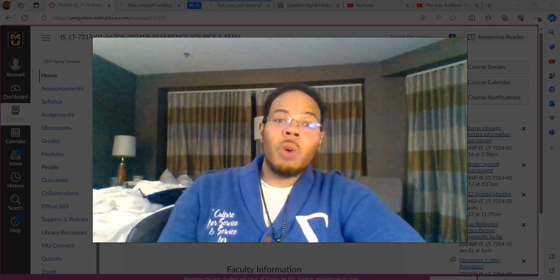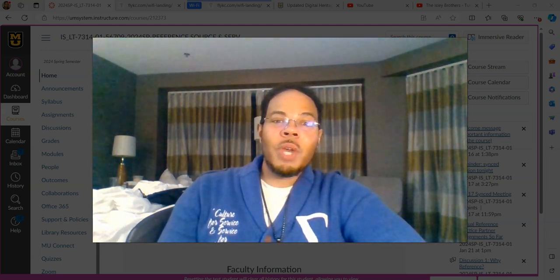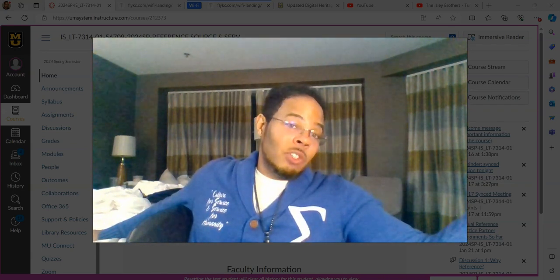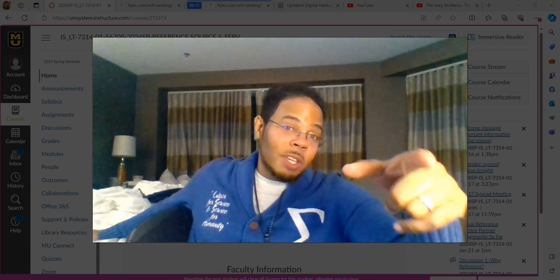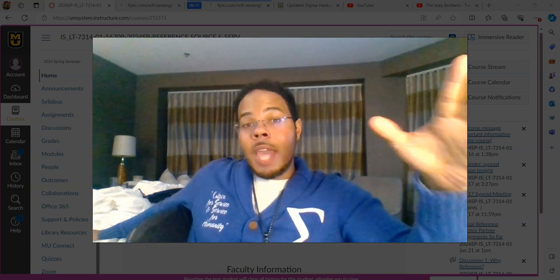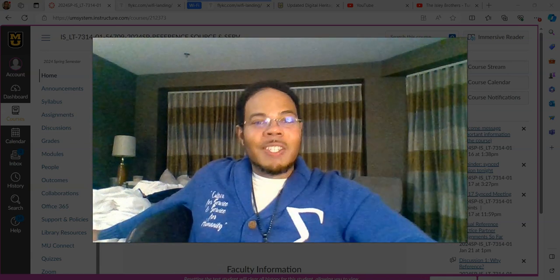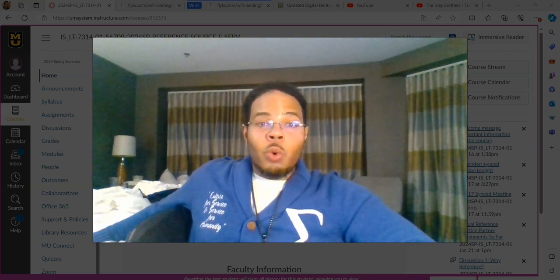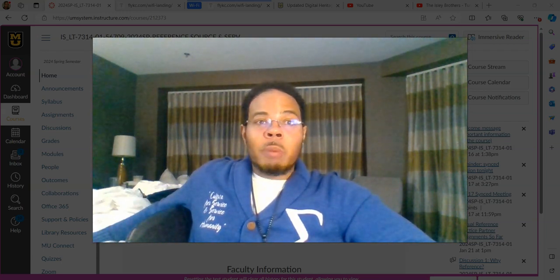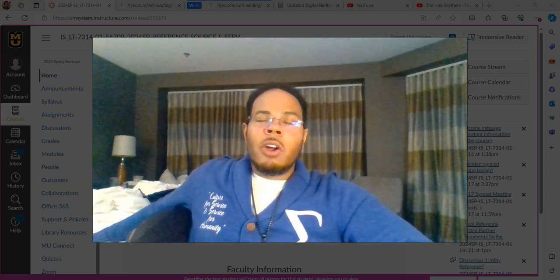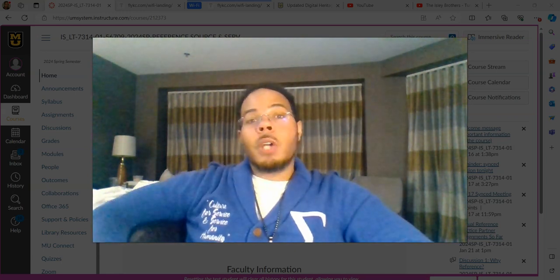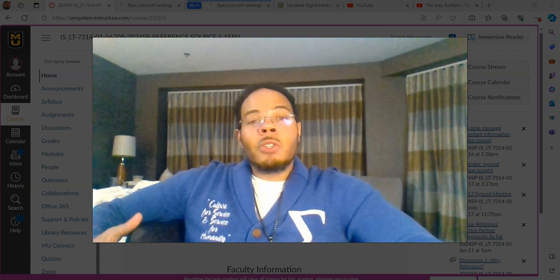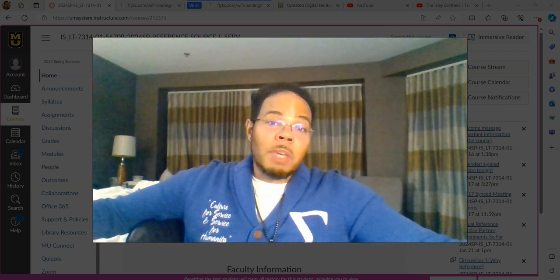Let me remind you all of the check-in video policy. Every week that we do not have sync sessions — we did have a sync session last week, so that's why there was no check-in video — I am going to record a check-in video. These are not required; they are optional unless I specifically say they are required.